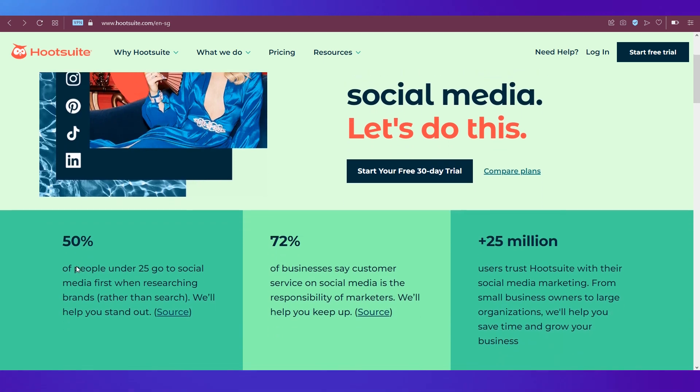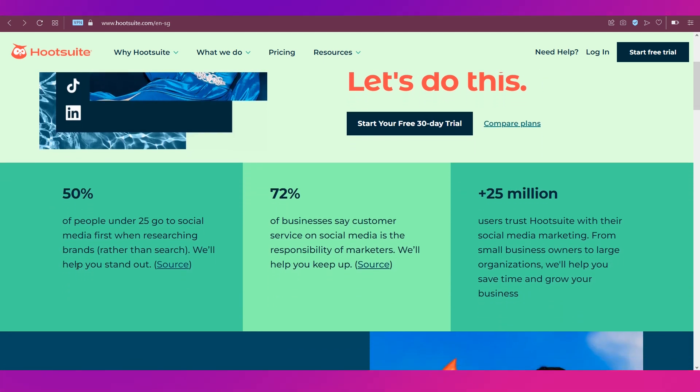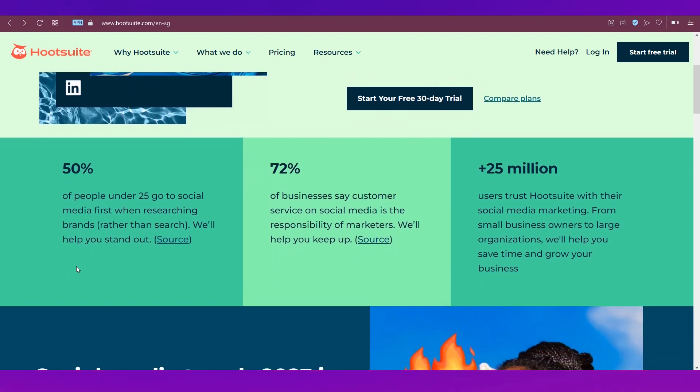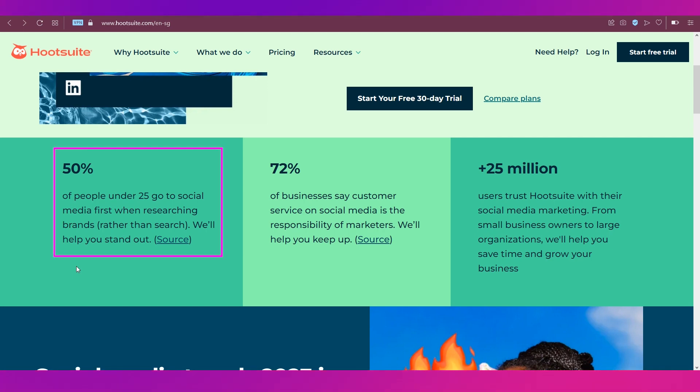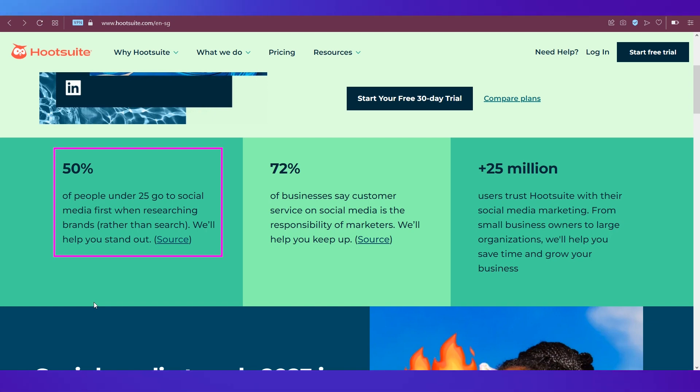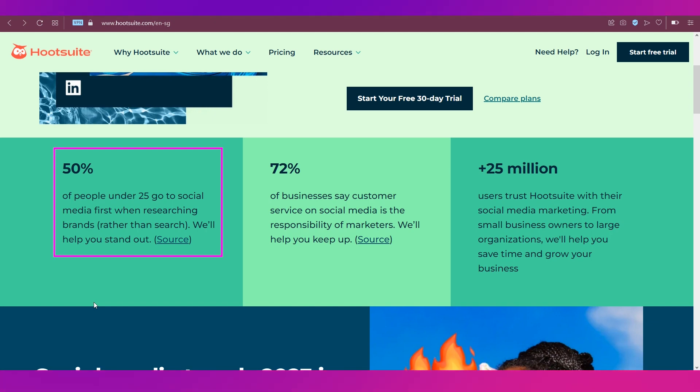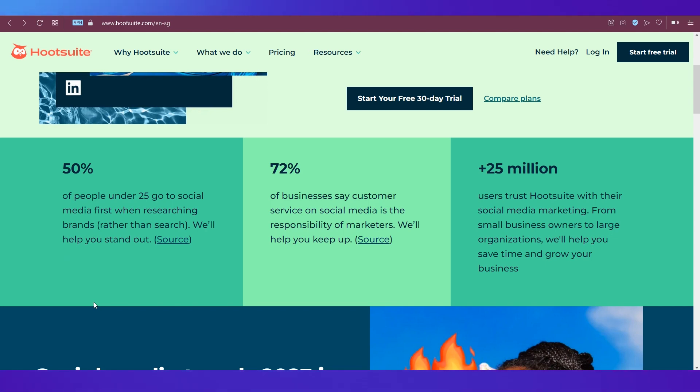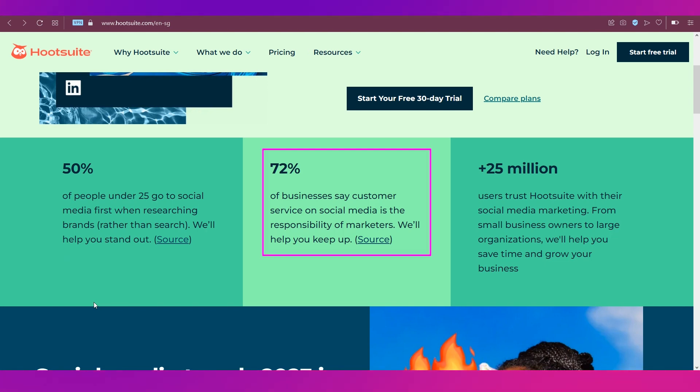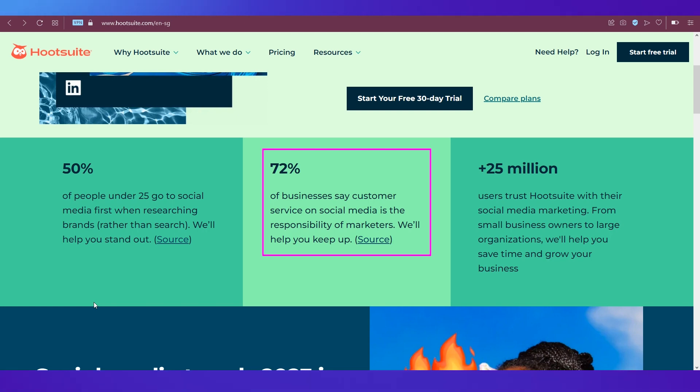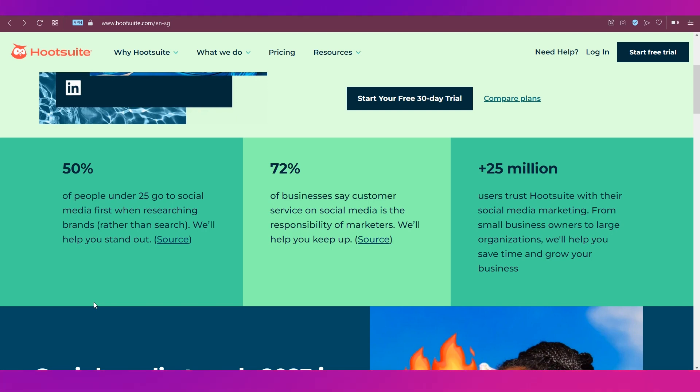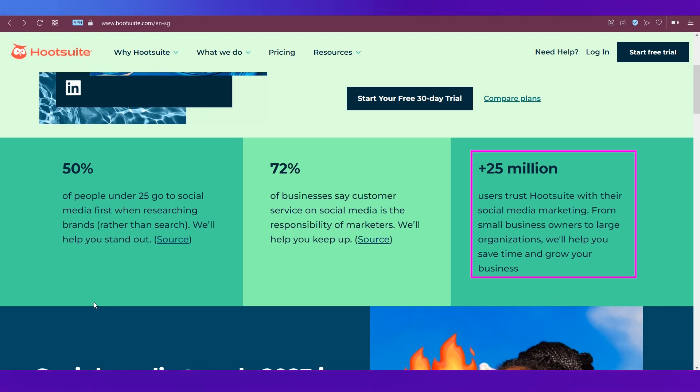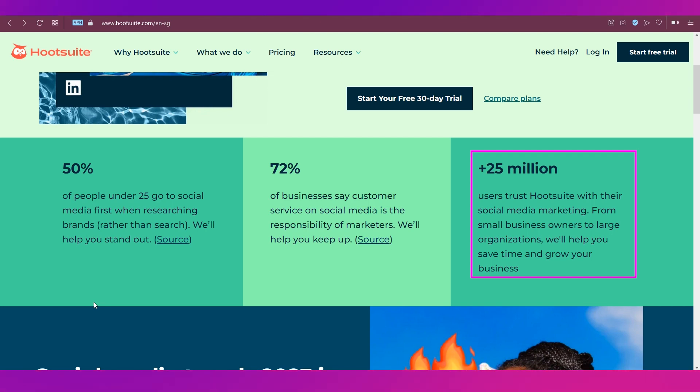If you scroll down the home page of Hootsuite, you will see 50 percent of people under 25 go to social media first when researching brands rather than search engines. 72 percent of businesses say customer service on social media is the responsibility of marketers, and over 25 million users trust Hootsuite with their social media marketing.